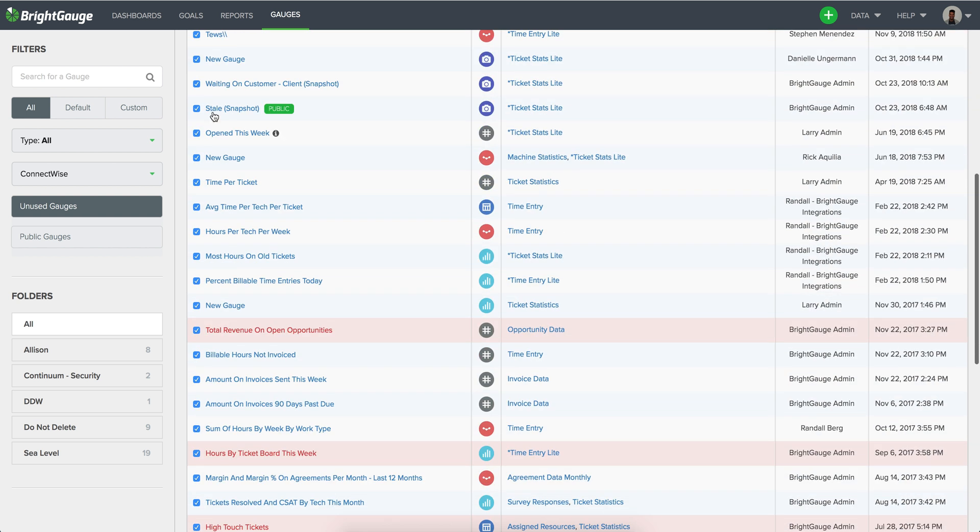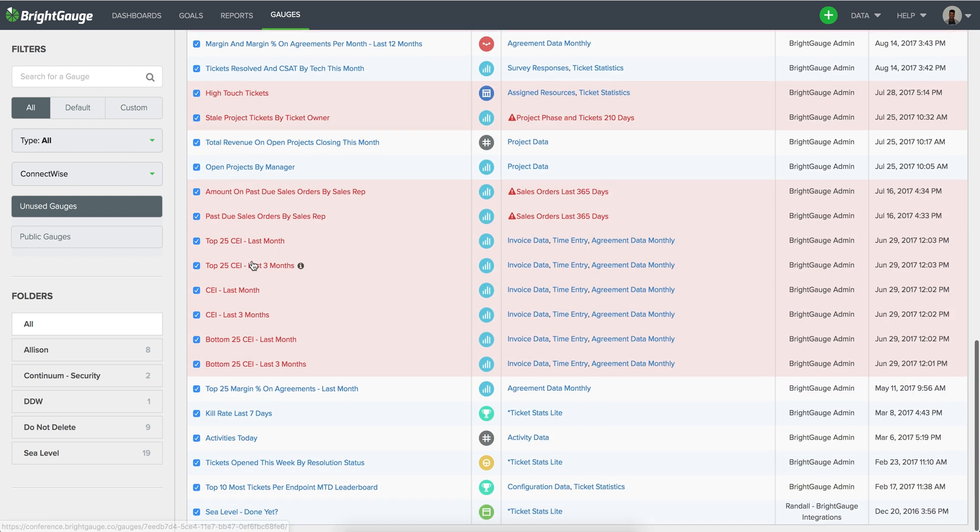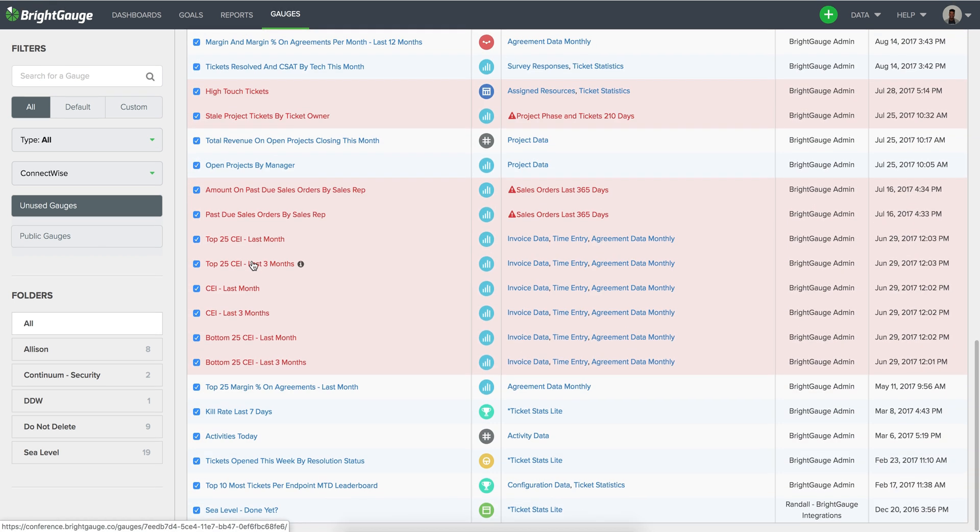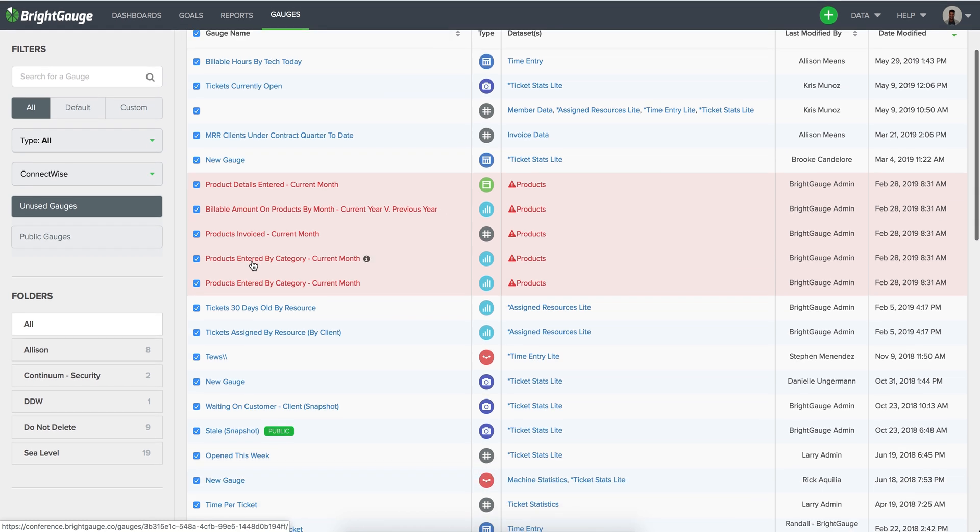Of course go through the gauges before deleting them all at once just to confirm that there's not any gauges for example that you are referring to every once in a while even though they're not on a dashboard or report.